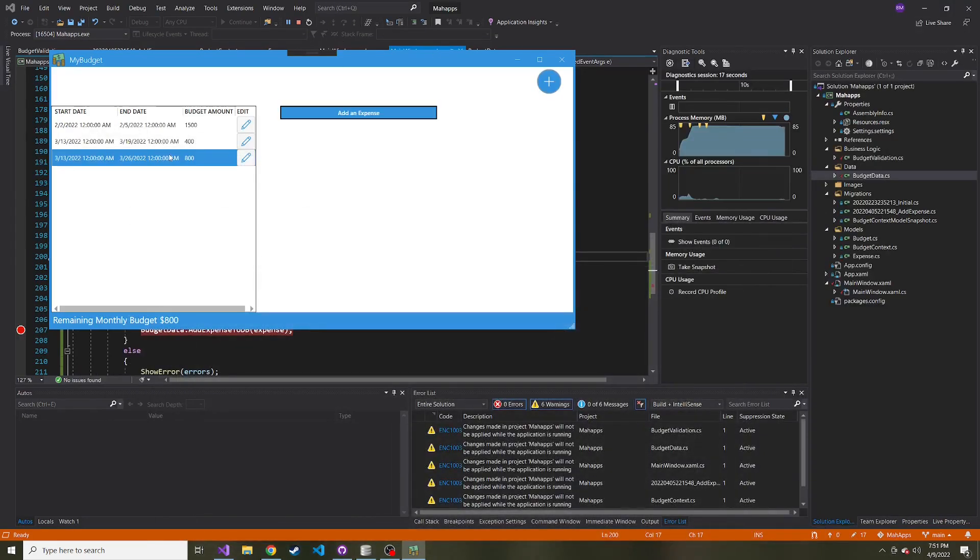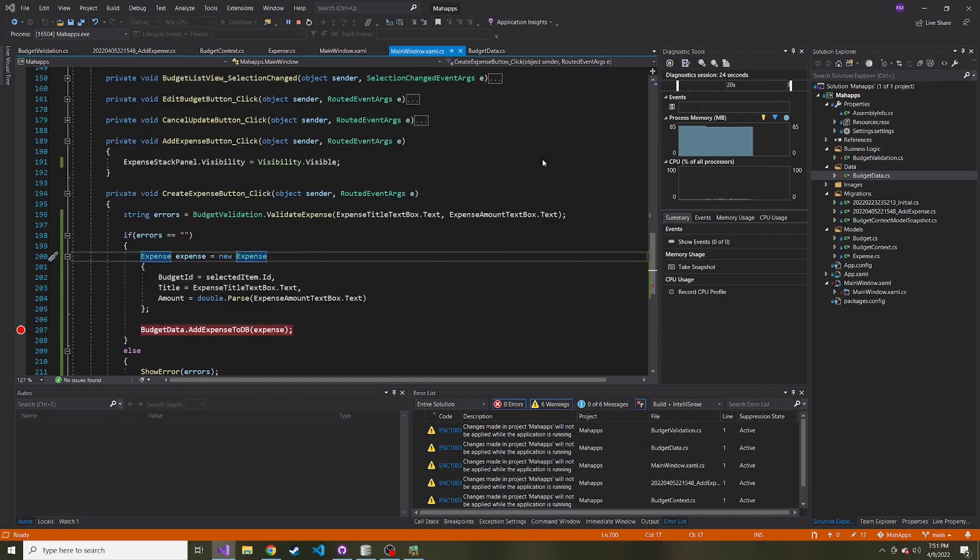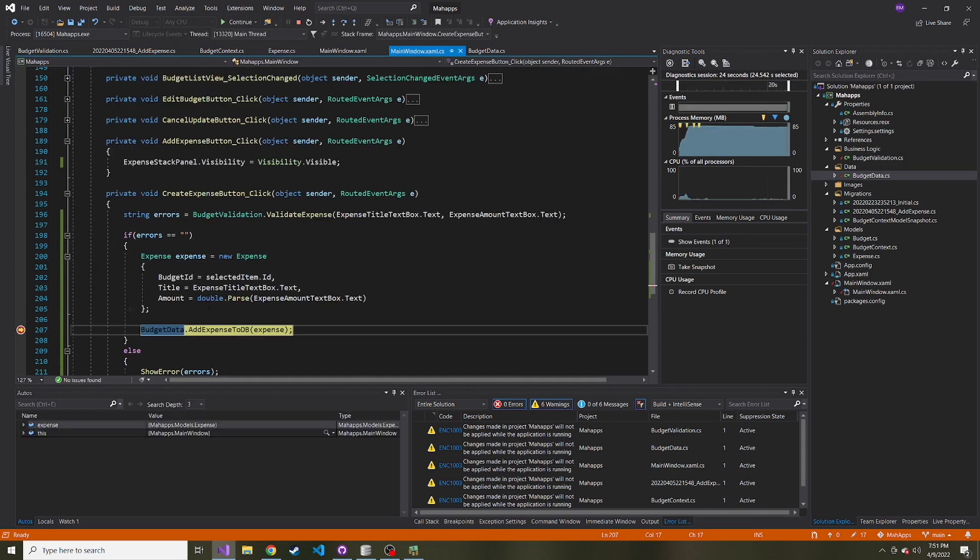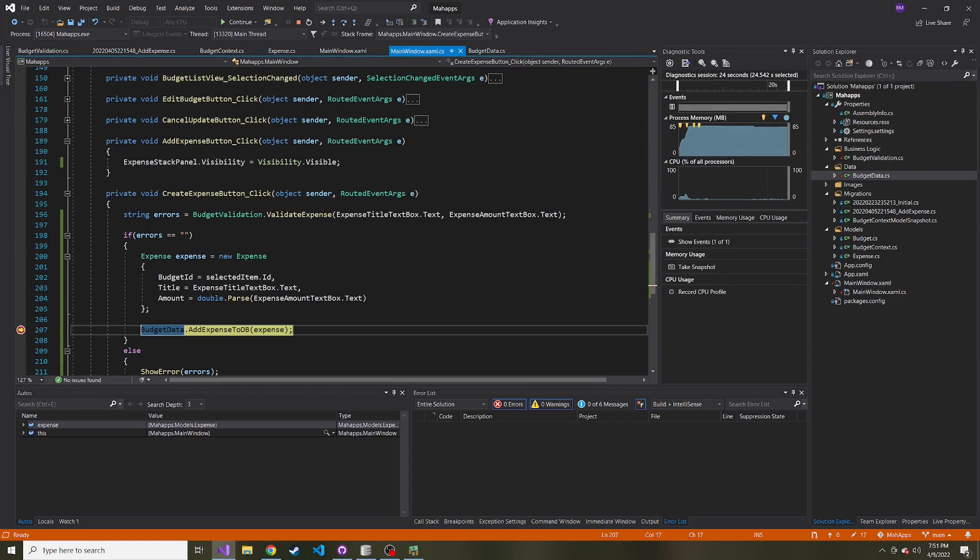So if we click on that, we add an expense and let's go forward with the gas. I paid $60 in gas. I hit create expense. Let's hover over this and make sure. Yeah. The budget ID is three, which we saw that's correct. And these two are good and notice it went through validation. Okay. So if we hit continue,